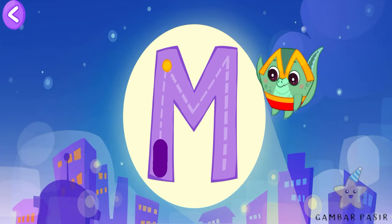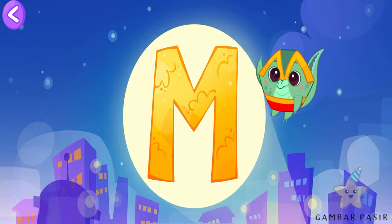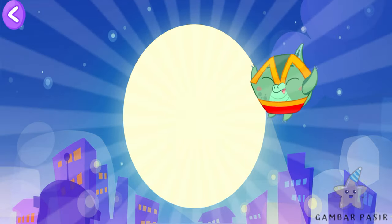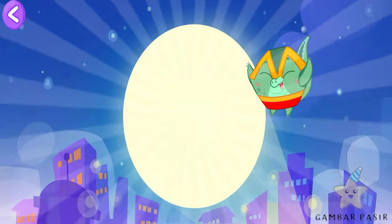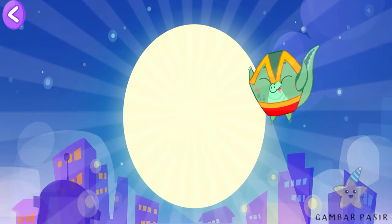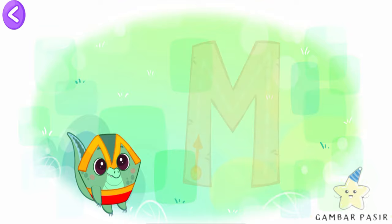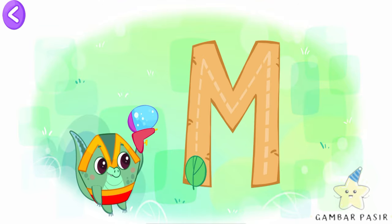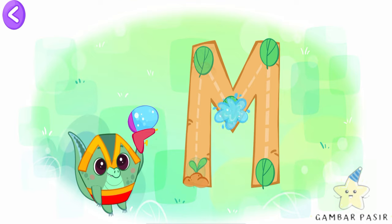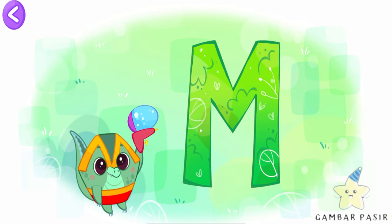Find out the name of the Super Bibi. Super M is the initial of Momo. Help the Super Bibi write the letter M. Super, super Momo! Wow!